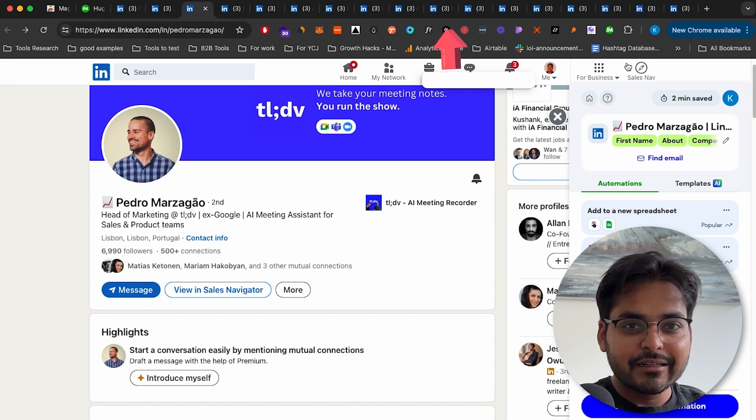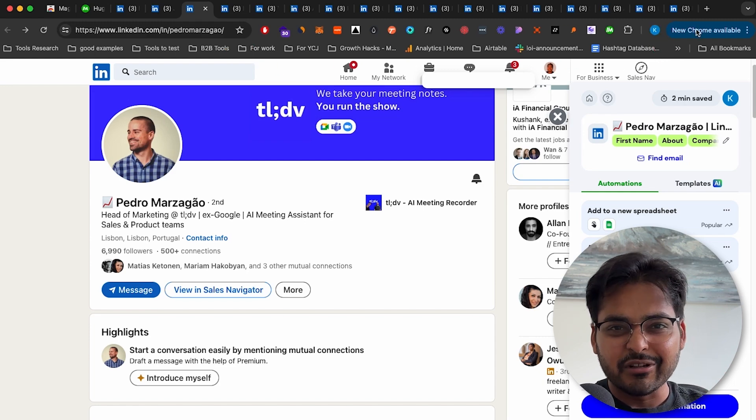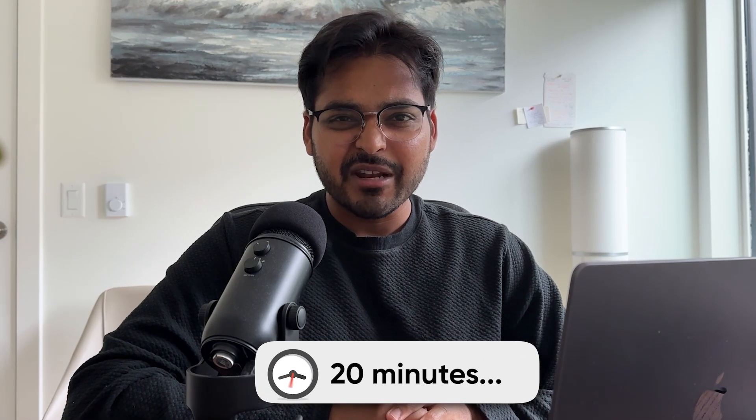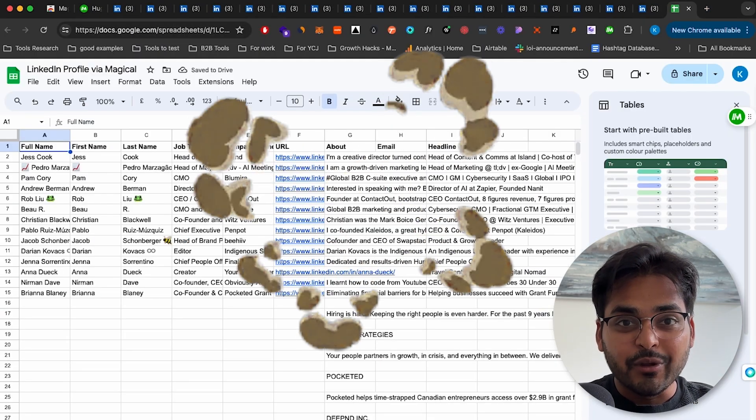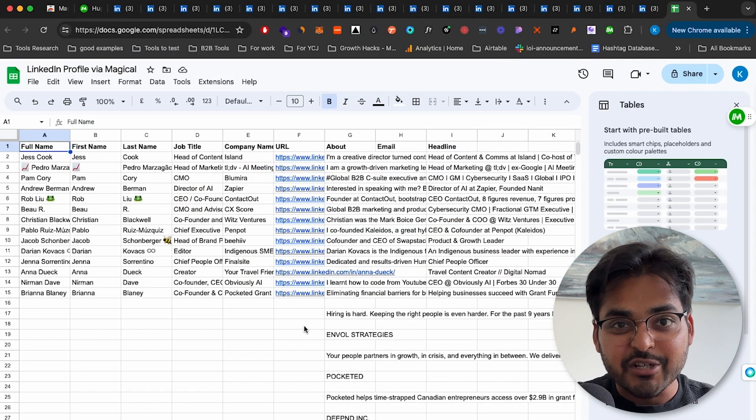I have about 15-20 LinkedIn profiles open, and I want to scrape all the data in a Google Sheet. Normally, this would take me at least 20 minutes, and a lot of hair-pulling. But with Magical, boom, with a single click, it's gripped all the data in a spreadsheet in like seconds. That's not 2x, not even 10x, we're talking 100x improvement here.